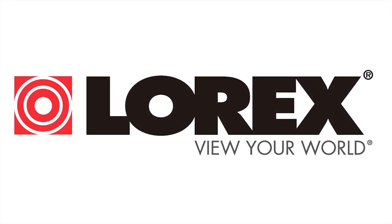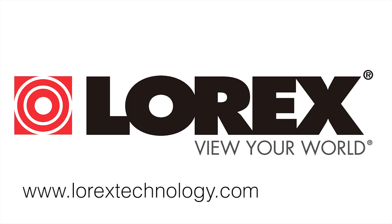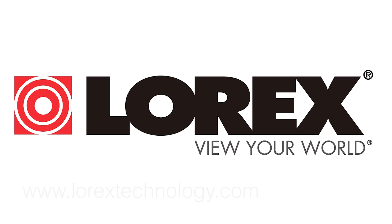And that's the Lorex Mobile HD app for your Android device. Visit LorexTechnology.com for more information.